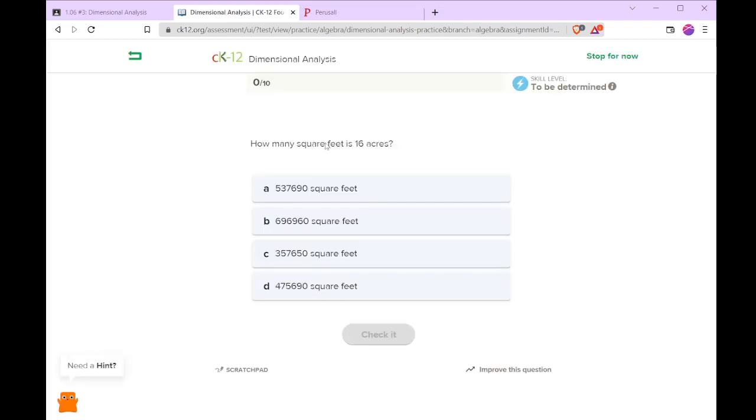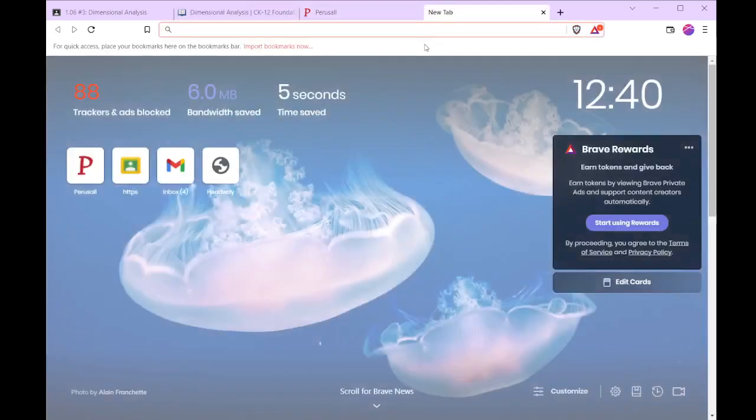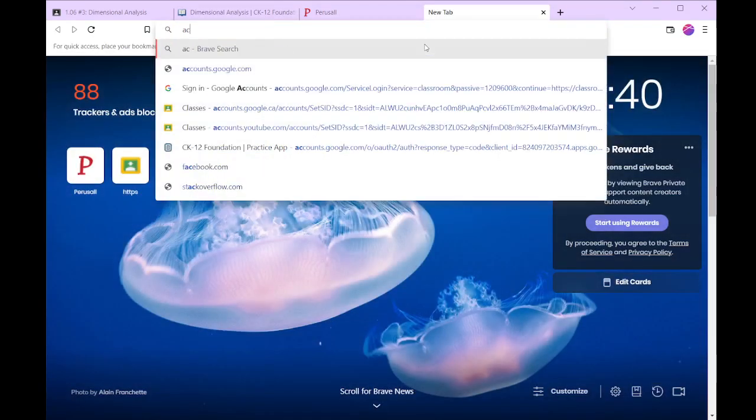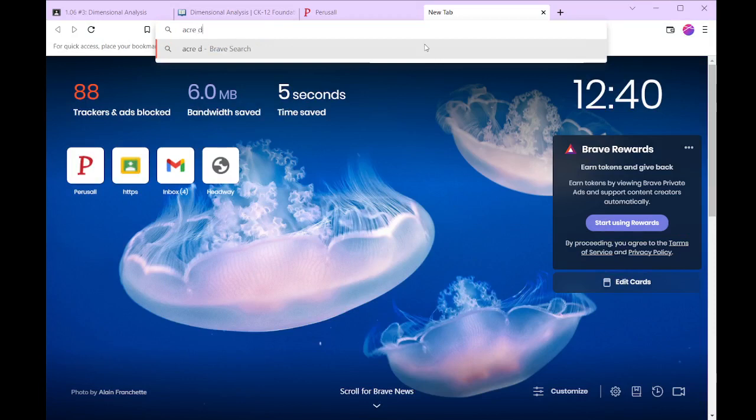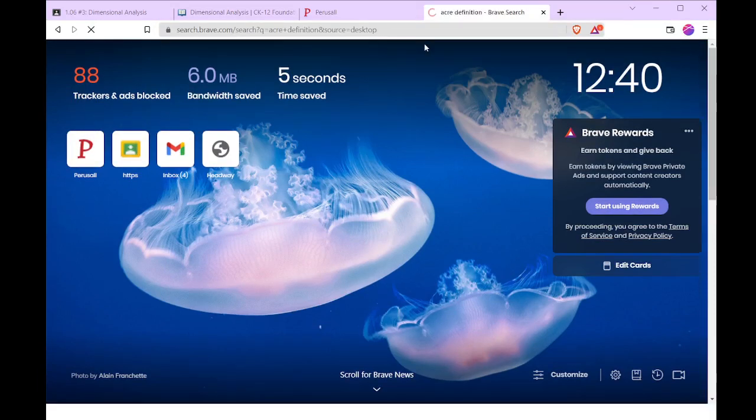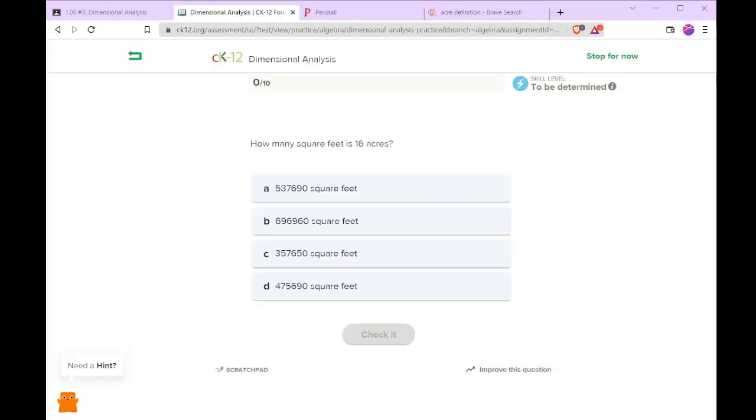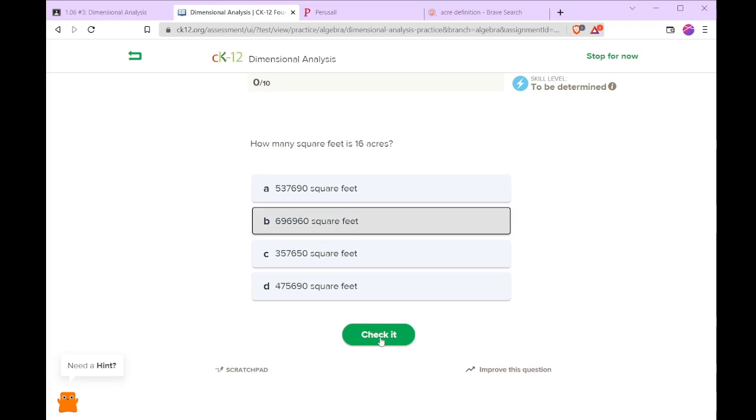So how many square feet is 16 acres? We'll look up the definition of an acre. Sorry we had to pause for some guests here. But our definition of an acre says it's 43,560 square feet. So we can take 43,560 square feet and multiply it by the 16 acres we have. And that gives us 696,960.